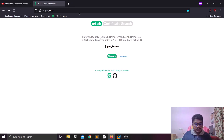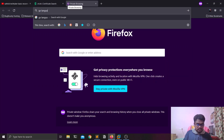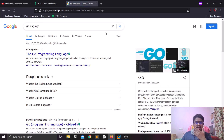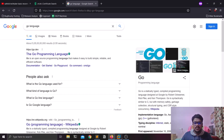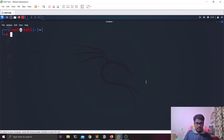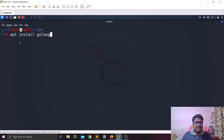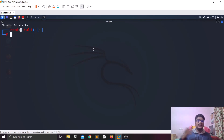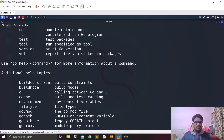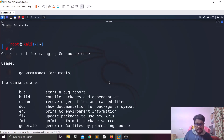Before installing the new tools, you need to have Go language installed. Go is a programming language, and most modern security tools are written in Go. Installation is easy on Linux: run 'apt install golang'. Once installed, type 'go' in the terminal — if you see the available options, installation was successful.